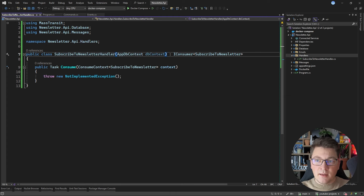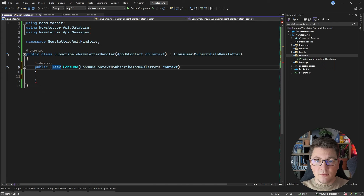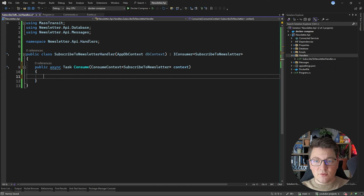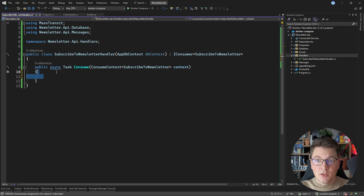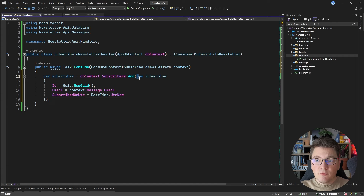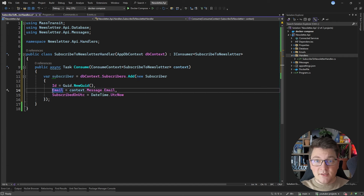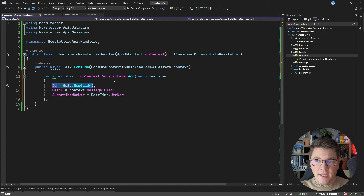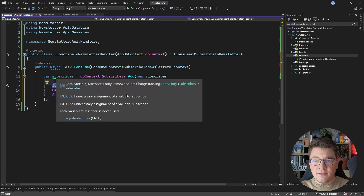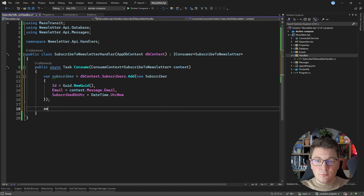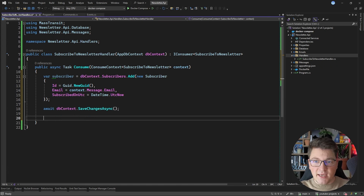The handler for the subscribe-to-newsletter message could be one step in our saga. Inside of this handler, I'm going to inject our database context, and then in the consume method I'm just going to create a new subscriber and add it to the database. We're creating a new subscriber entity, setting the email from the incoming message, assigning an ID, and then calling database context SaveChangesAsync to persist the changes.